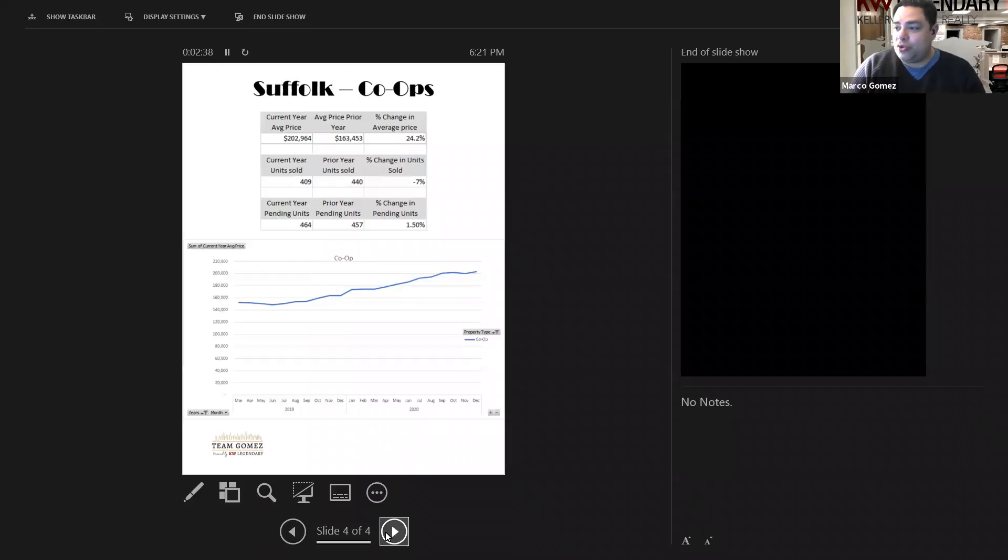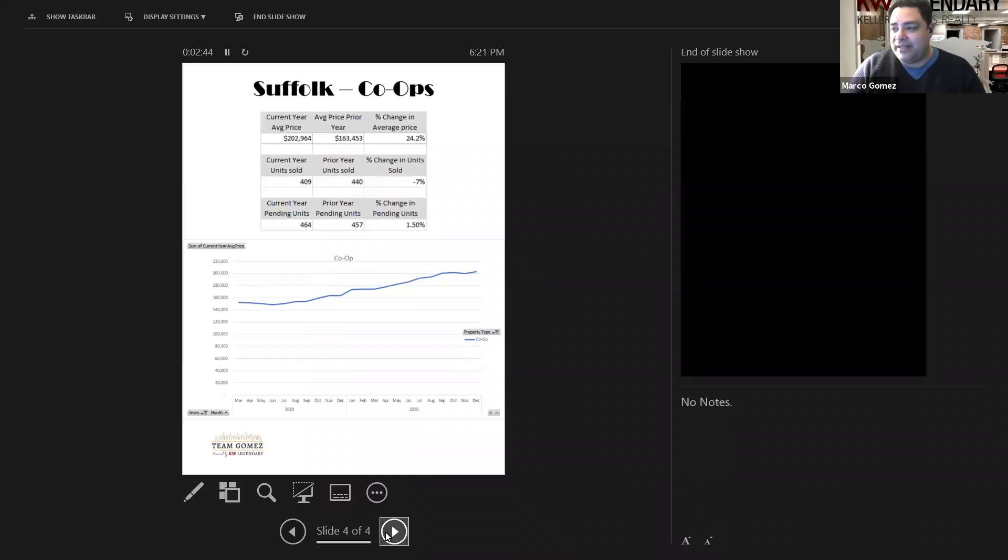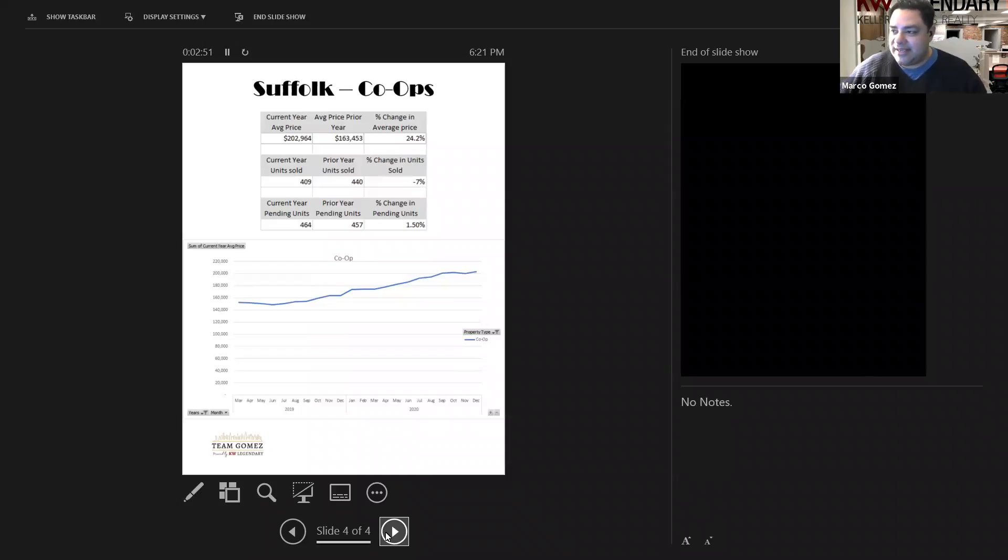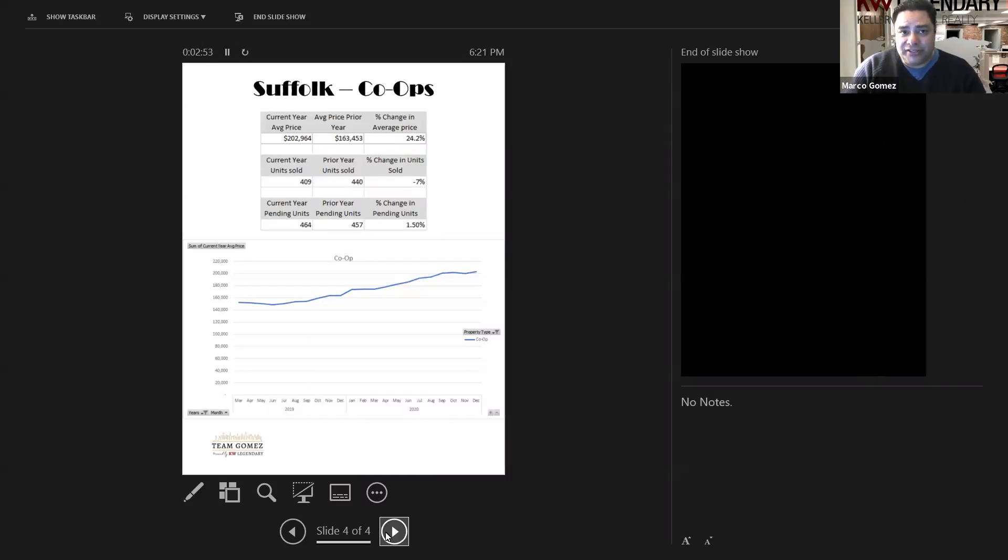Units sold were down slightly, down 7%, ending at 409 units sold. The pending units under contract ended slightly up, 1.5% over the prior year, with 464 units pending under contract for the year 2020.